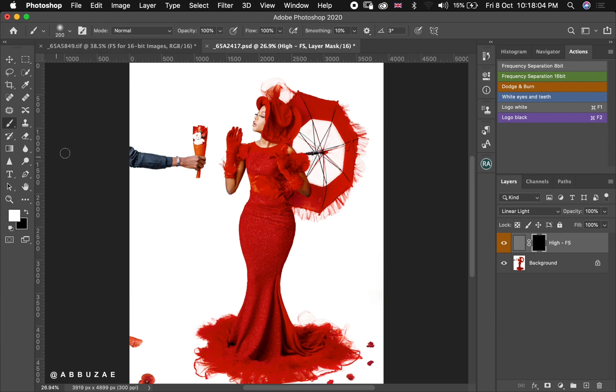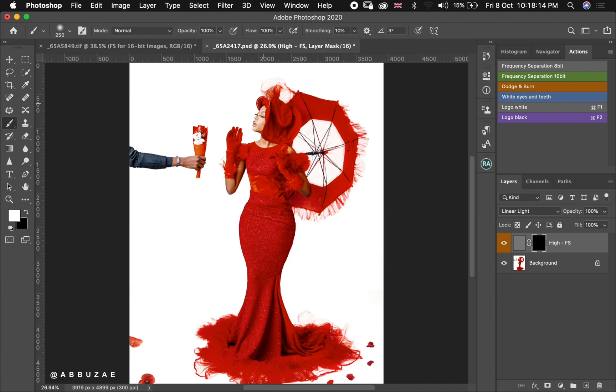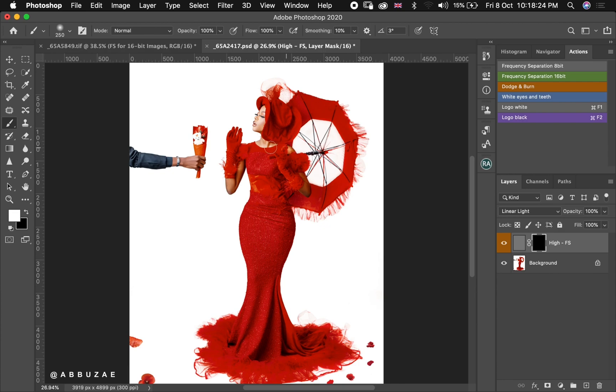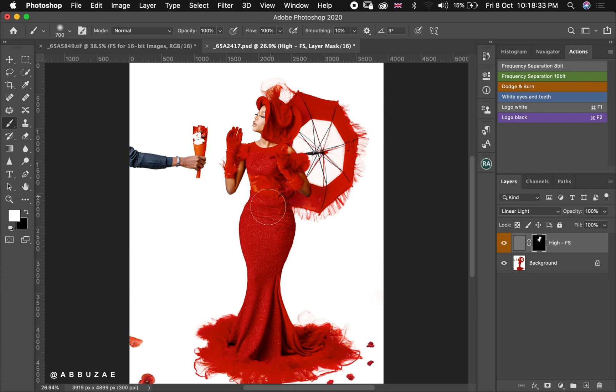And then I brush on the areas where I want more sharpness and texture to be, so areas like the face, the clothes. These are areas that need to be sharp. Most times I usually brush all over my subject because I want my subject to stand out out of the background entirely.